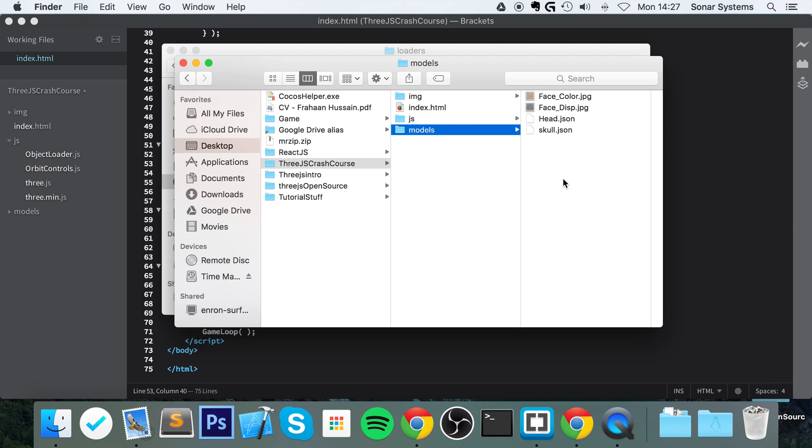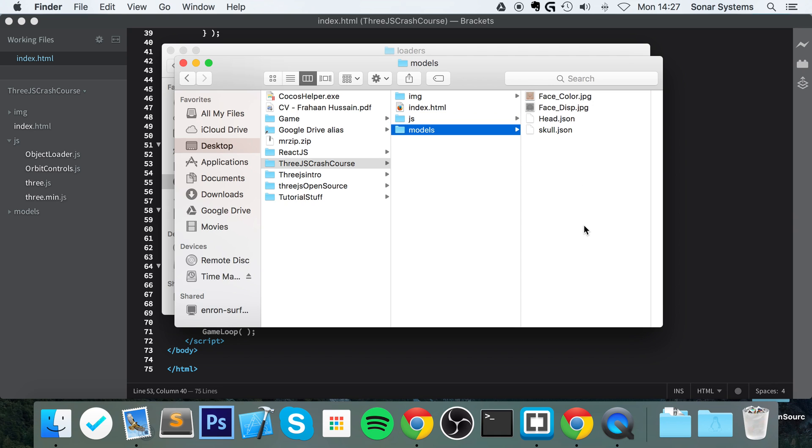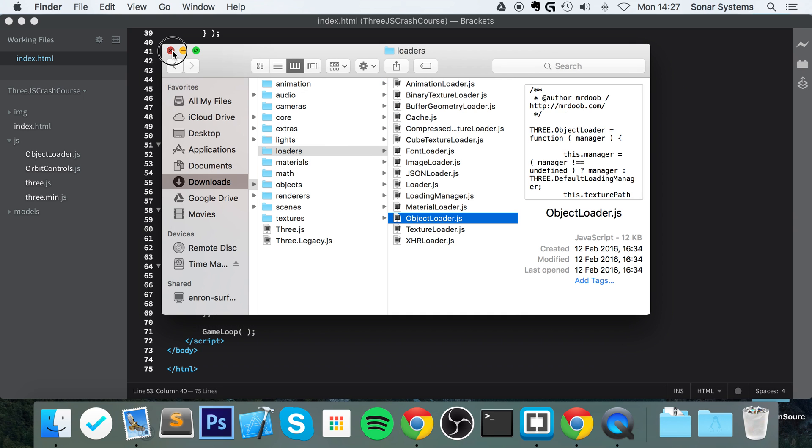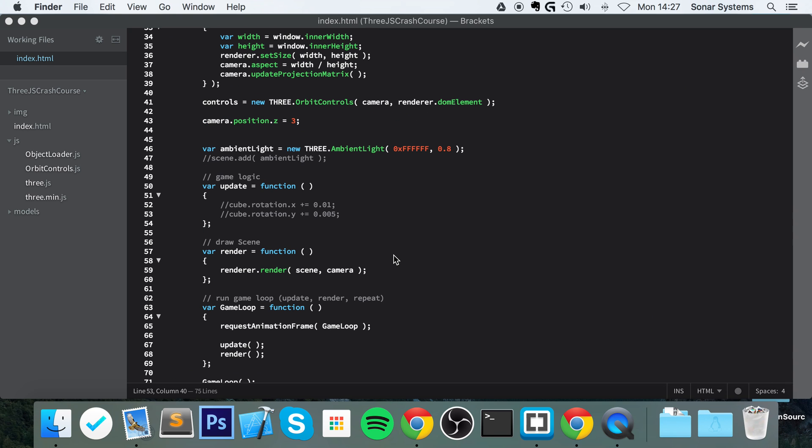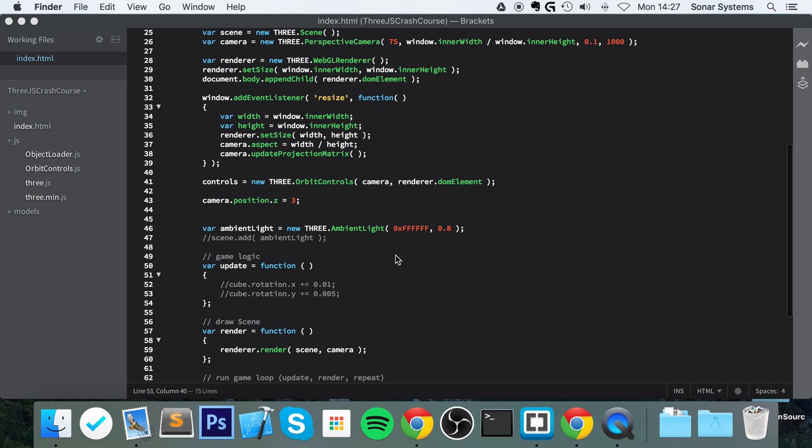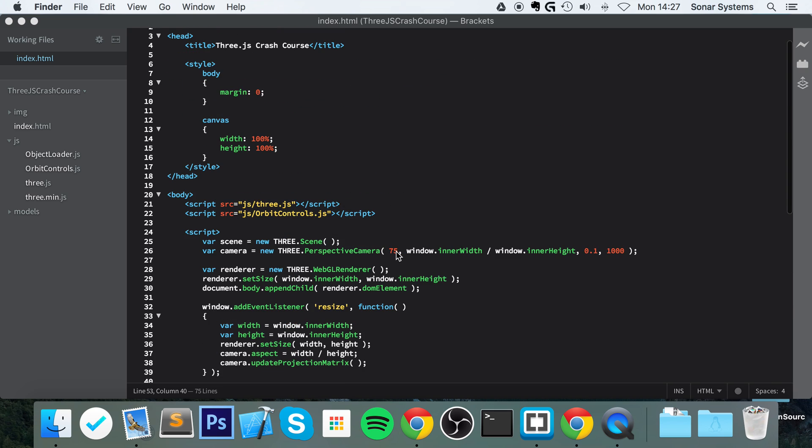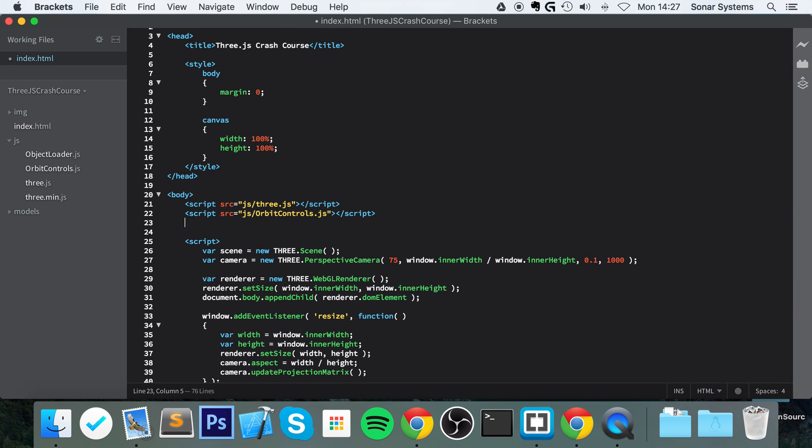So what I'm gonna do is, in Finder, go to js, paste that there—ObjectLoader. I've already added some models. I just got these off a model website. You can create it yourself, export it, convert it, whatever you want.